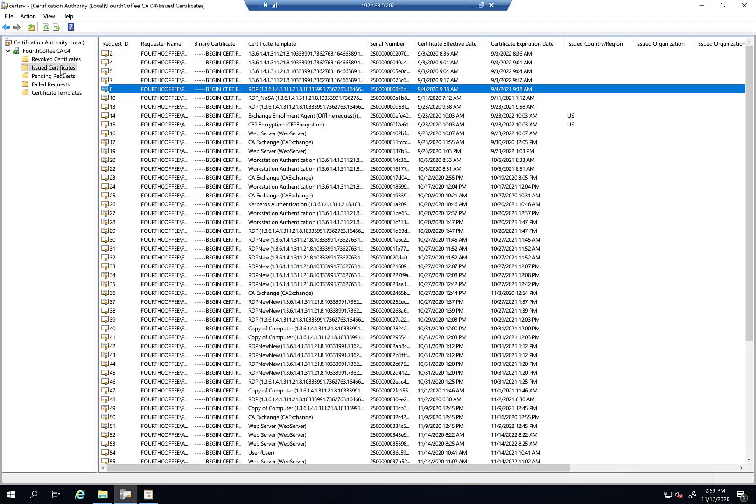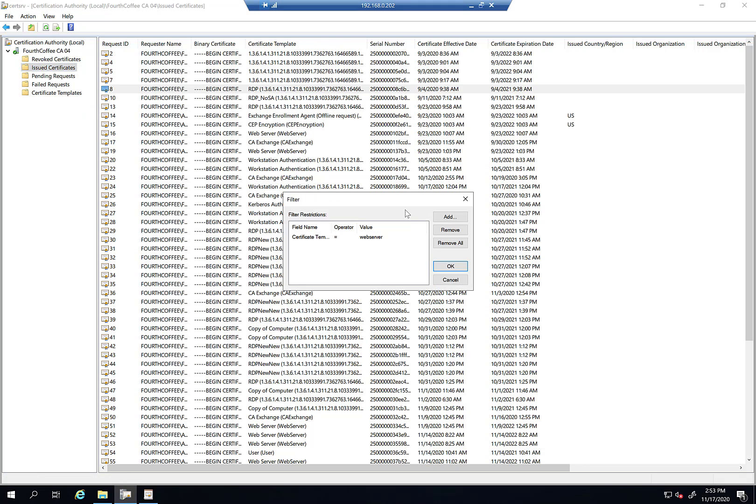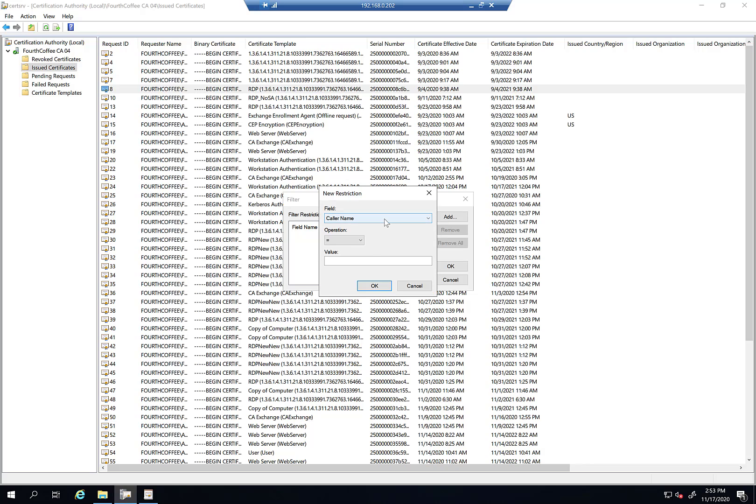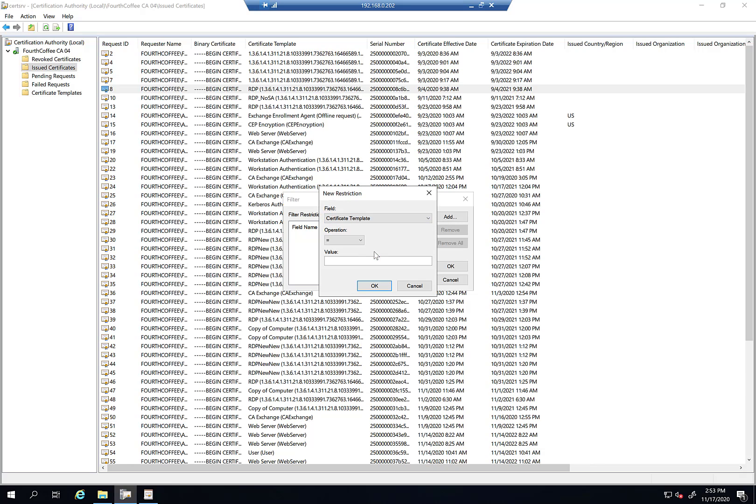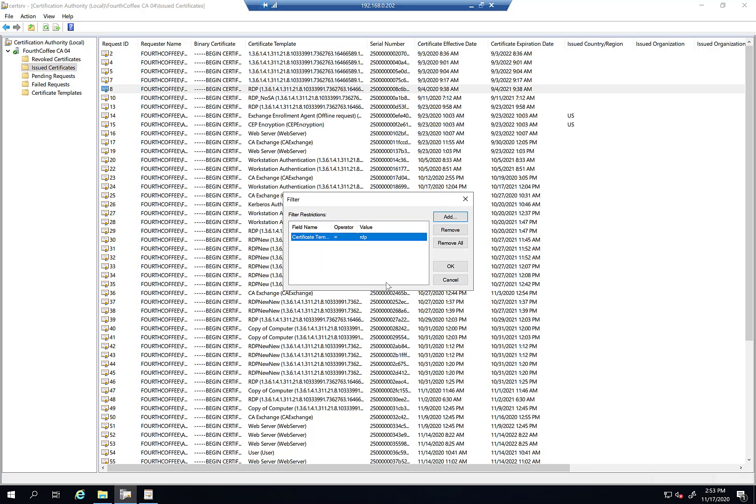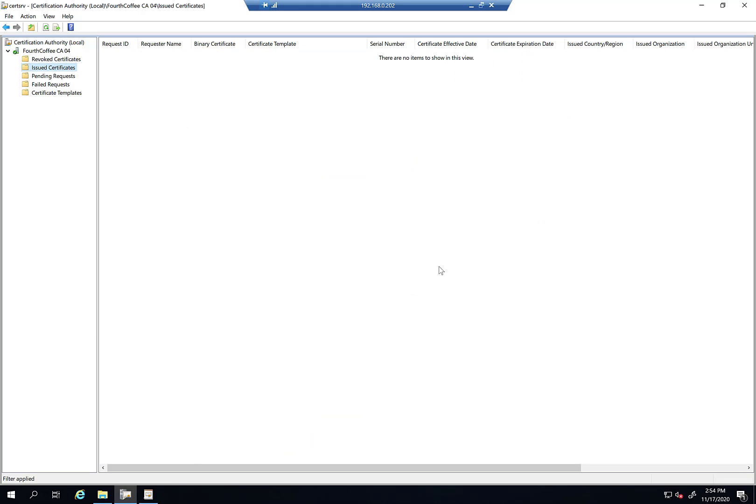So I'm going to go into issued certificates, view, filter. And I'm going to remove this because you can't edit one that's already there. You have to add a new one. So I'm going to go ahead and add my certificate template name. And I'm going to put RDP and we're going to see if this works. See how good my memory is and click OK. And I don't get anything which is kind of what I kind of figured was going to happen.